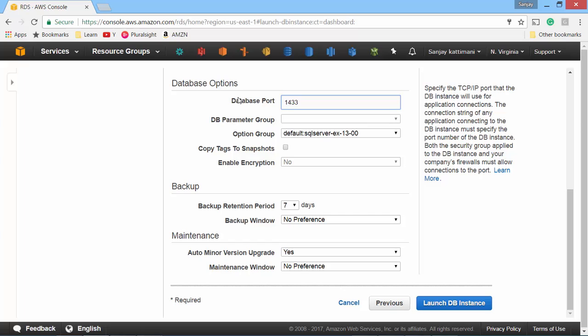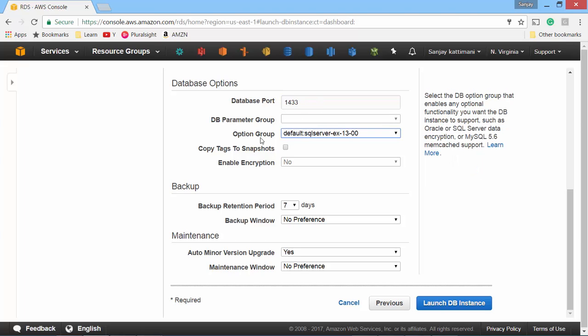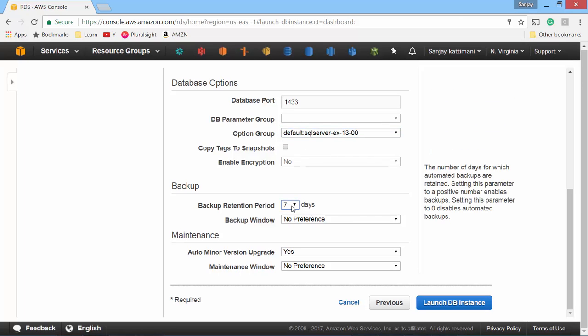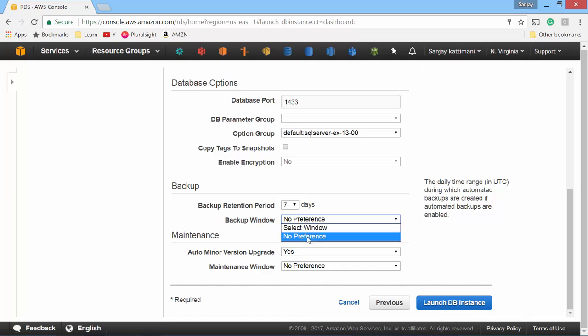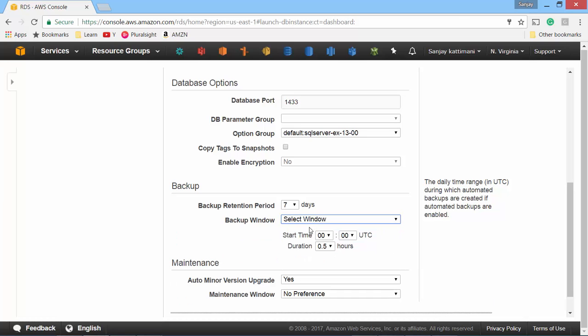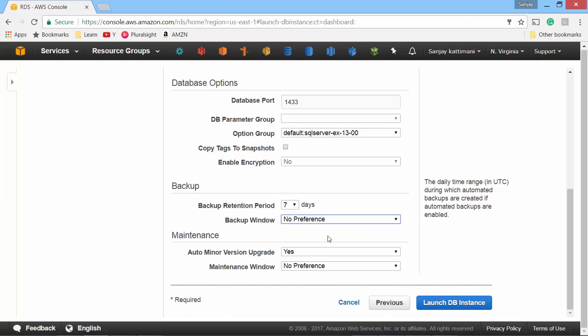If you want to change the database port you can change that, but I'll leave it at default. You can also set up a couple of other things like encryption. I will not touch them, and then you have backup retention period of every week. I would want it to be default seven days, that is once a week. And if you want, you can also change the backup window and mention what time you want it to do the backup, maybe Sunday night or something like that. But in my case I'm going to leave it as no preference so that server chooses the backup time.